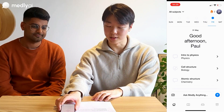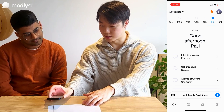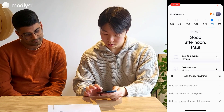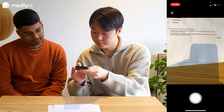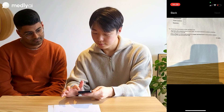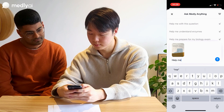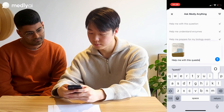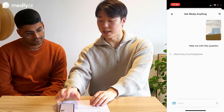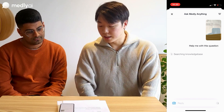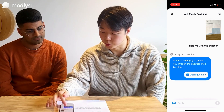Now we want to show you what Medly can do. So I've got this piece of homework, and I'm stuck on this last question. I'm going to use Medly to take a picture of that question and ask it for some help. What Medly is going to do is analyse that question, look at its internal knowledge base, and help me step by step through this problem.